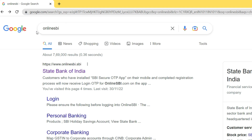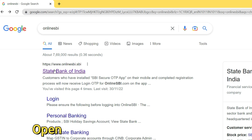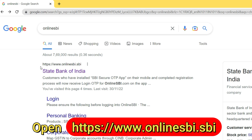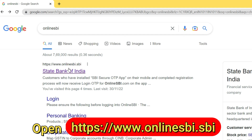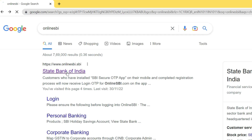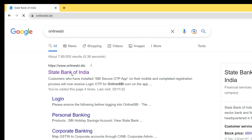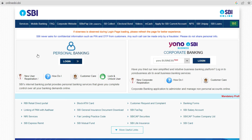Search for 'online SBI' and among the results open the first link which is from State Bank of India. The URL is onlinesbi.sbi — just open that one.